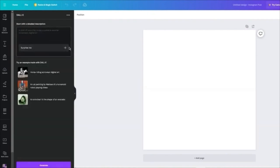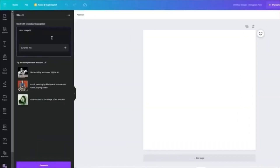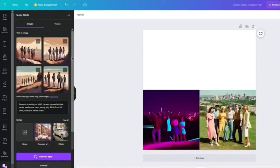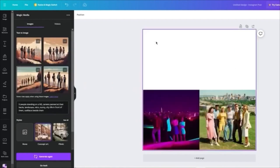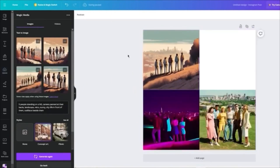Let's also discuss DALL-E. In DALL-E there's no style selection — you just enter your prompt and it generates. I'm going to write: 'Retro image of a metal band performing at Woodstock.' Woodstock is a famous performance venue. Let's go ahead and generate — and look at that! It created a concept art that looks really nice and cool. I'll add it to my design and make it smaller.